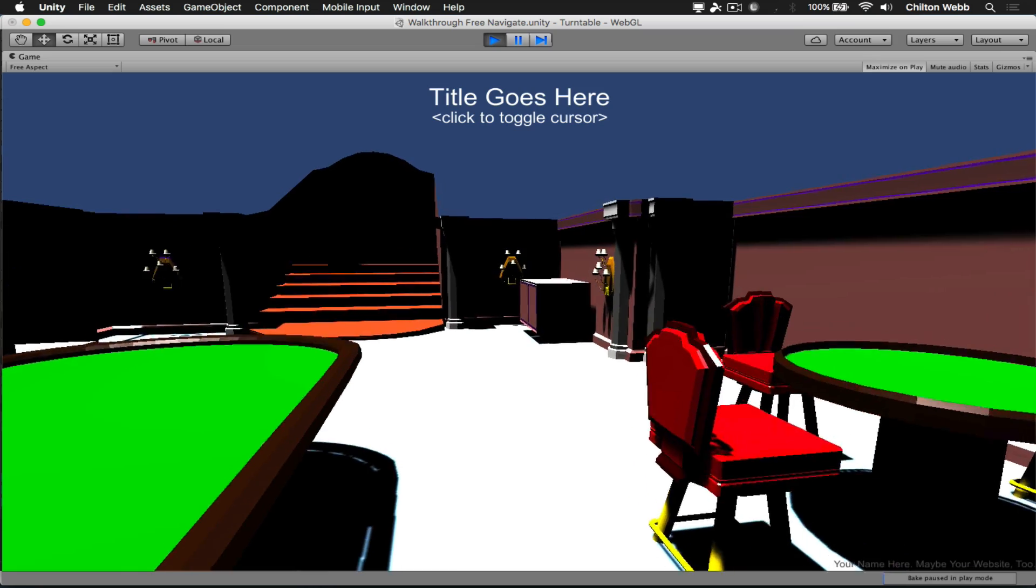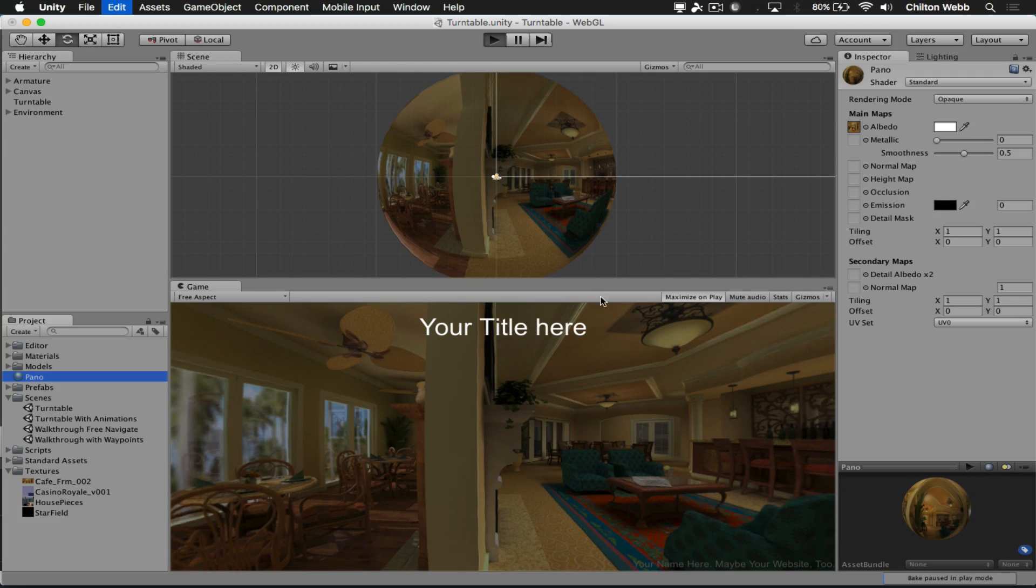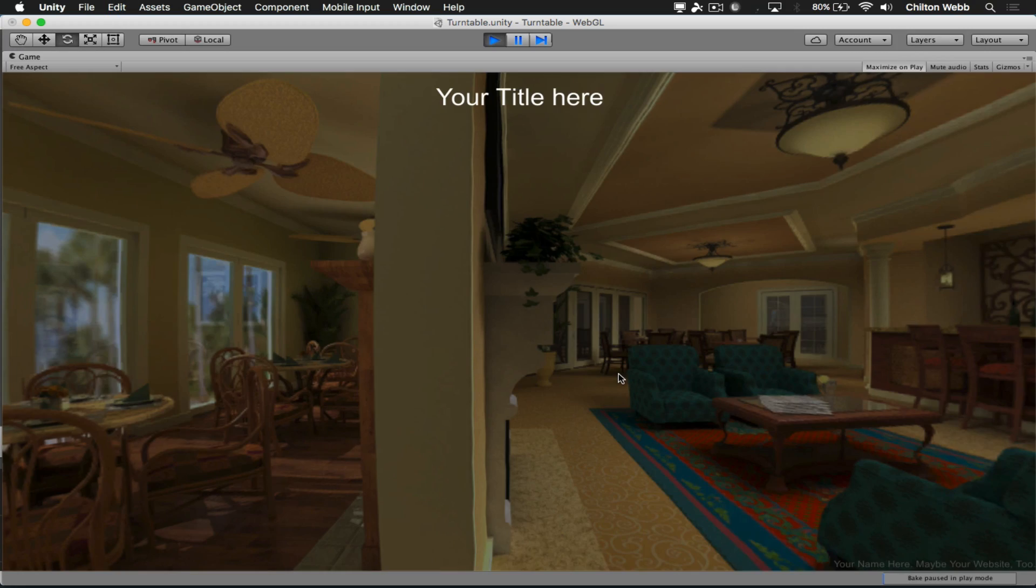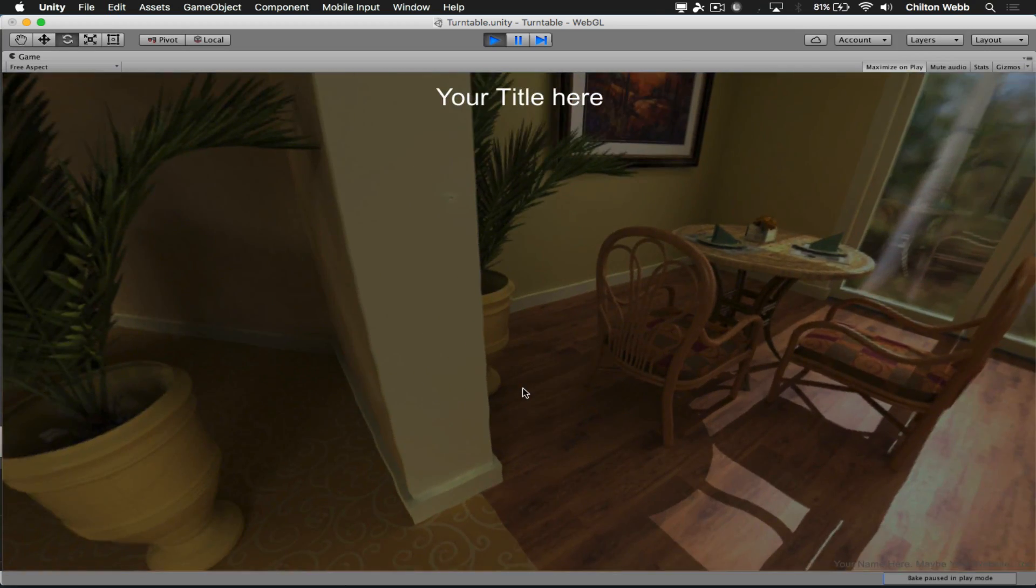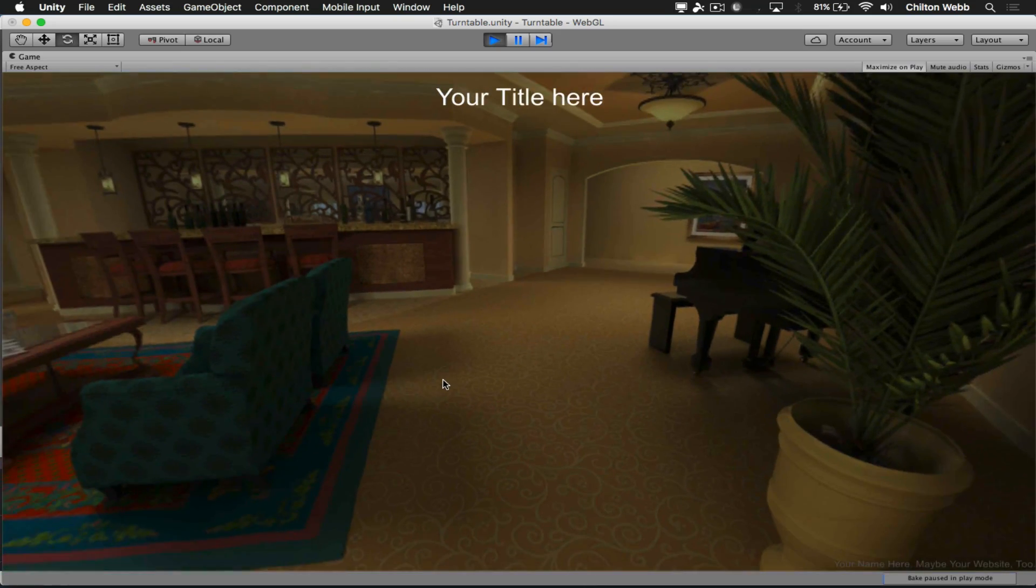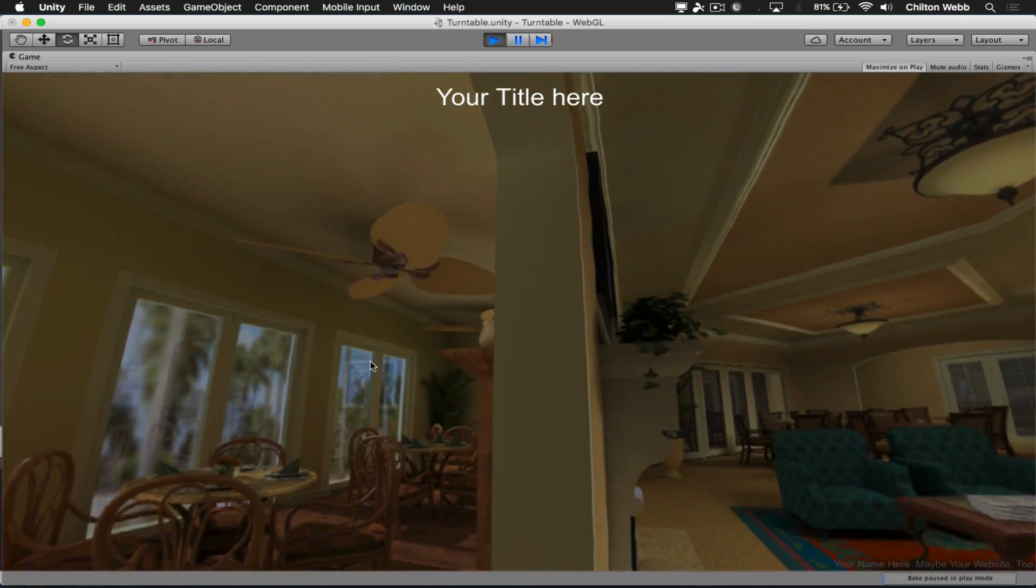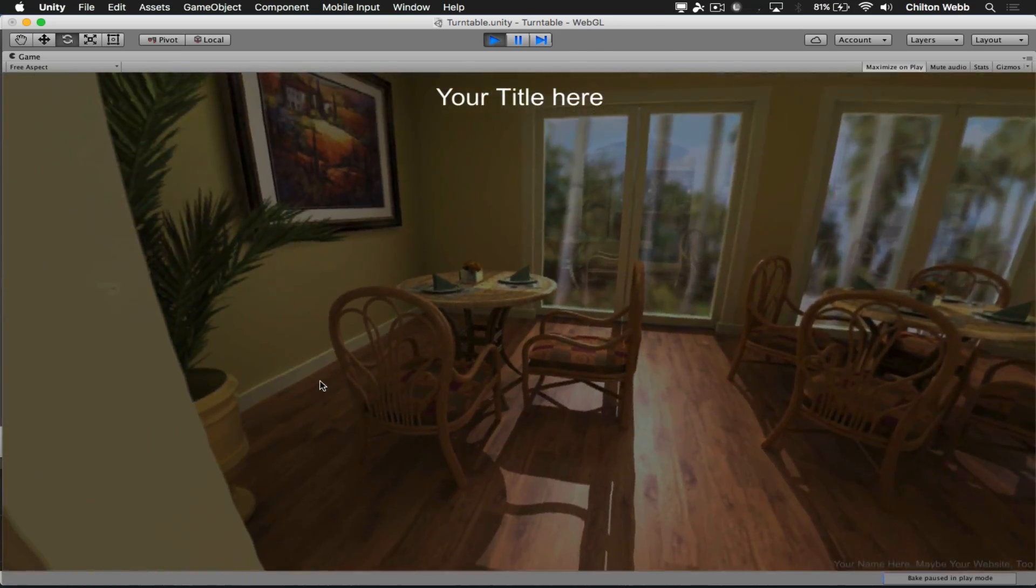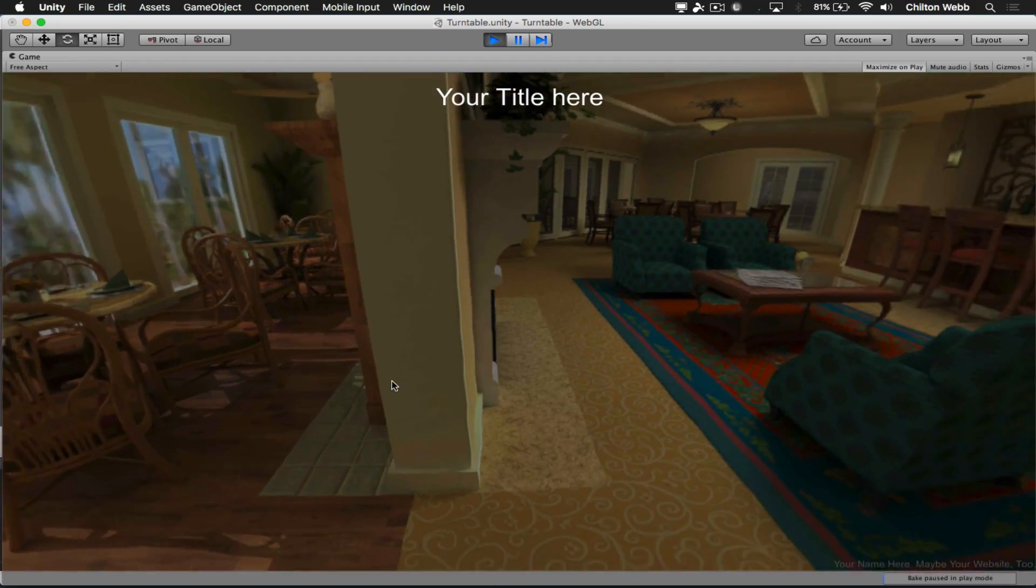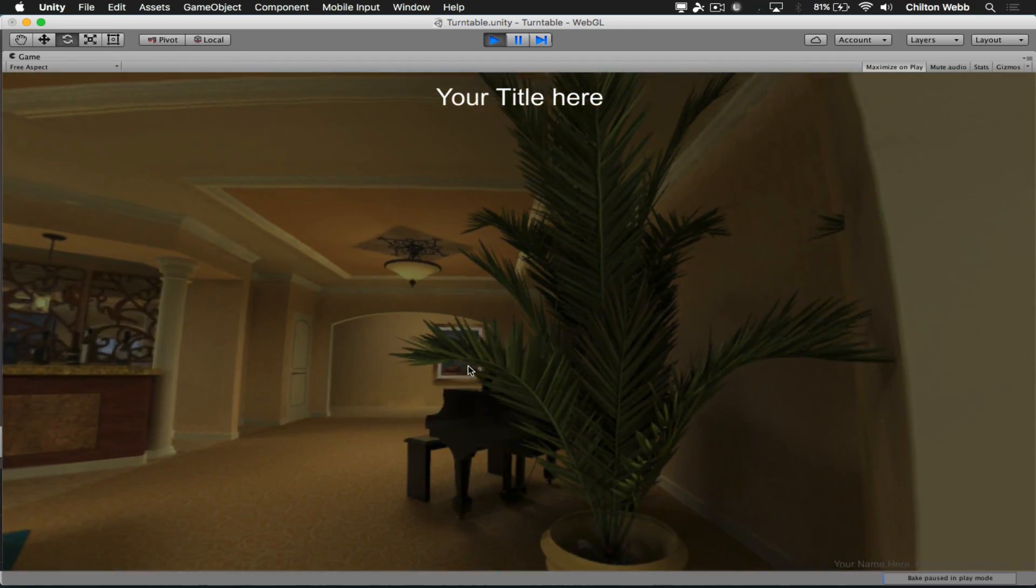And there are no limitations on how many portfolios, walkthroughs, or turntables you build with this setup kit. Download your copy today at Liberty3D.com and follow the video instructions. It'll show you how to set all this stuff up, and you'll be up and running in no time.